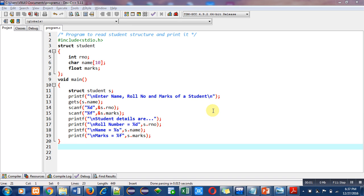Hello friends, I am Sanjay Gupta. In this video I am going to discuss a program to read student structure and display its values. The objective of the program is written in the first statement with the help of a comment.